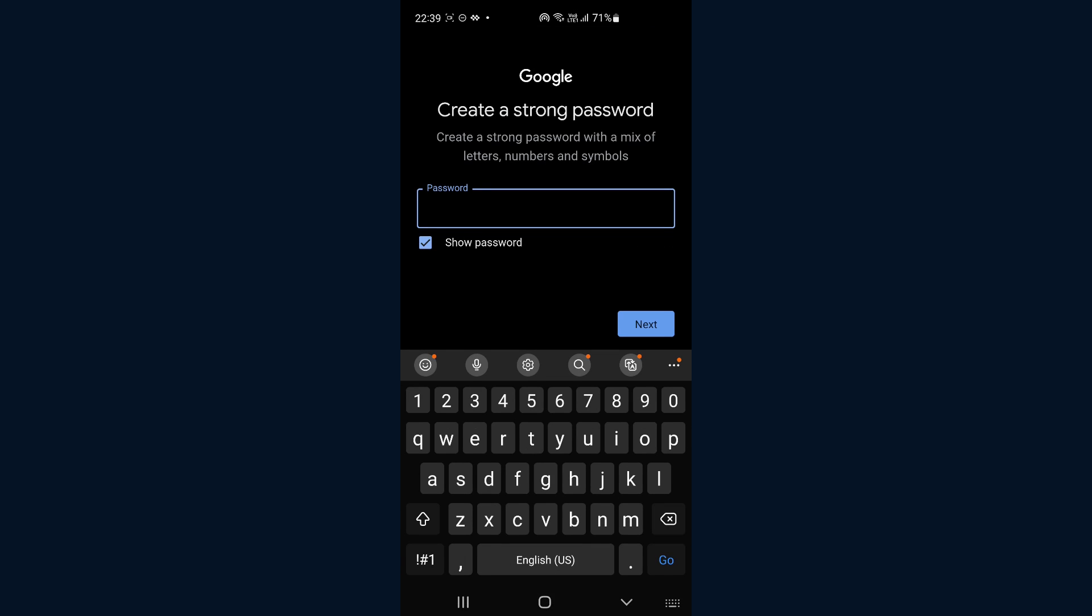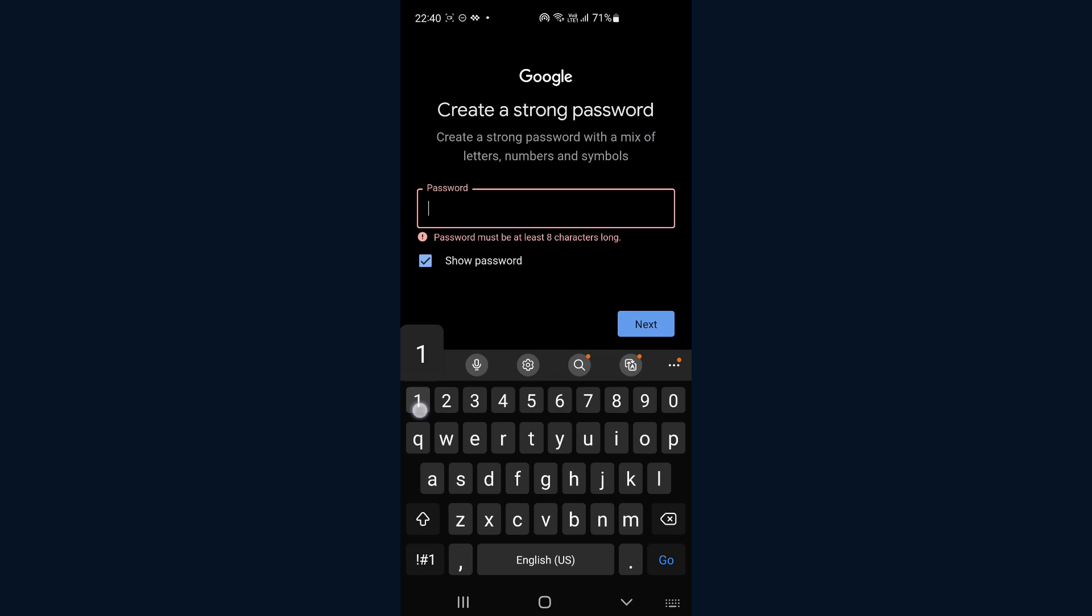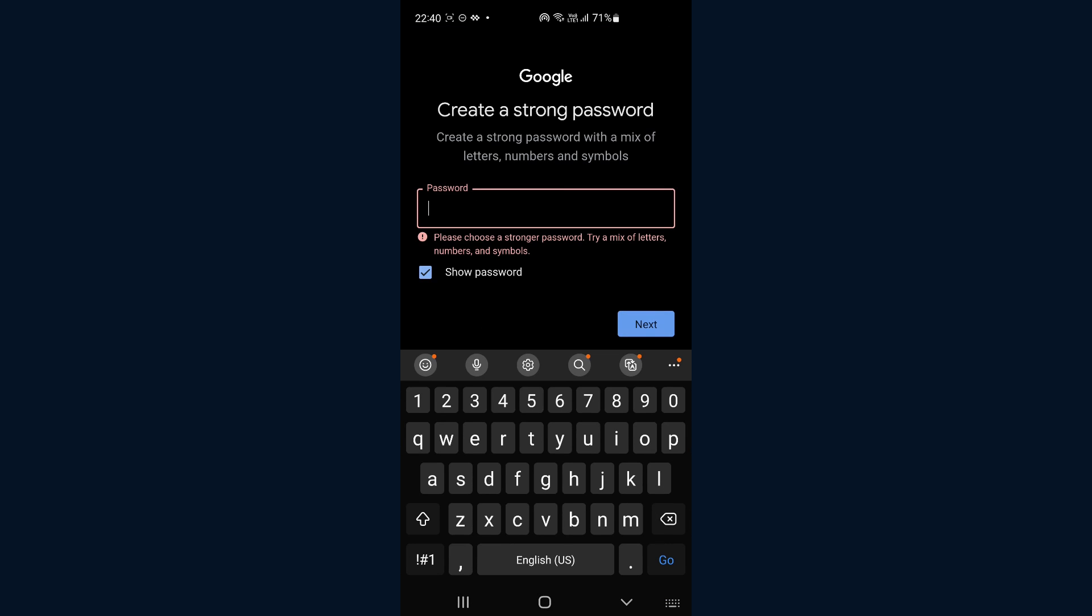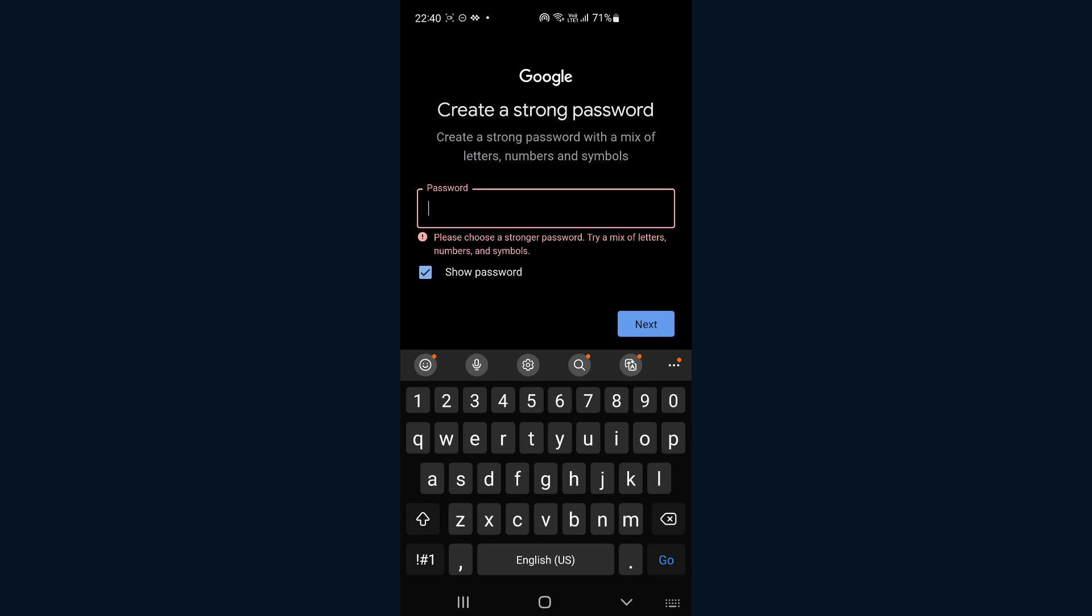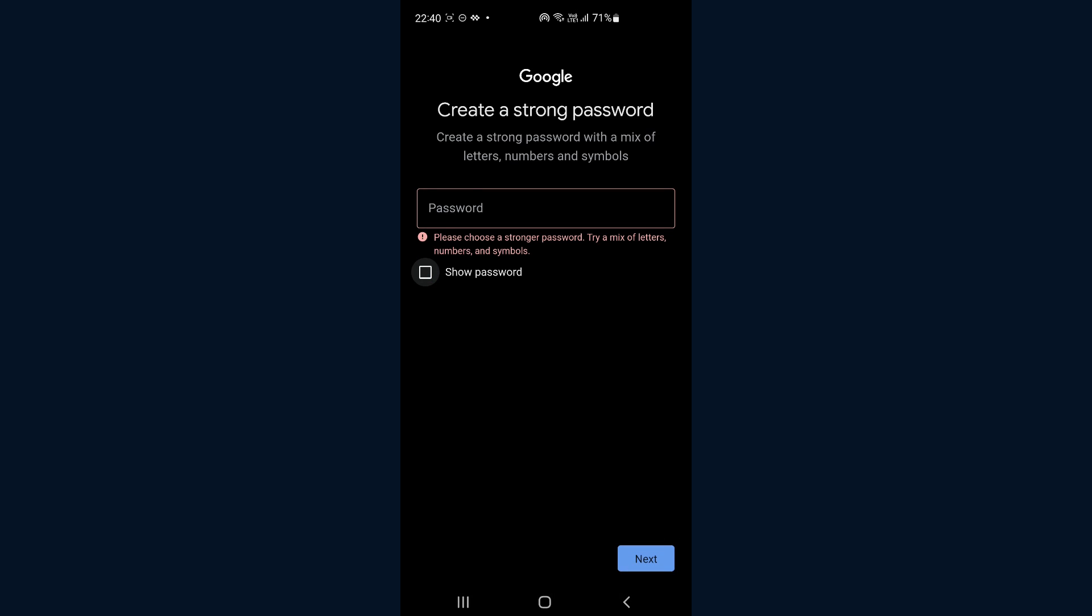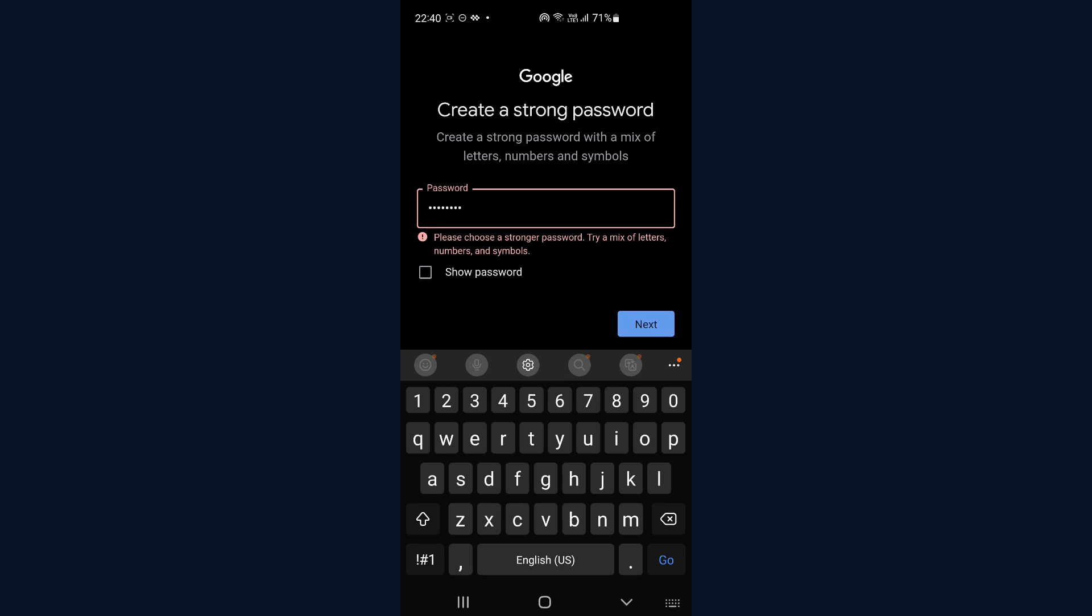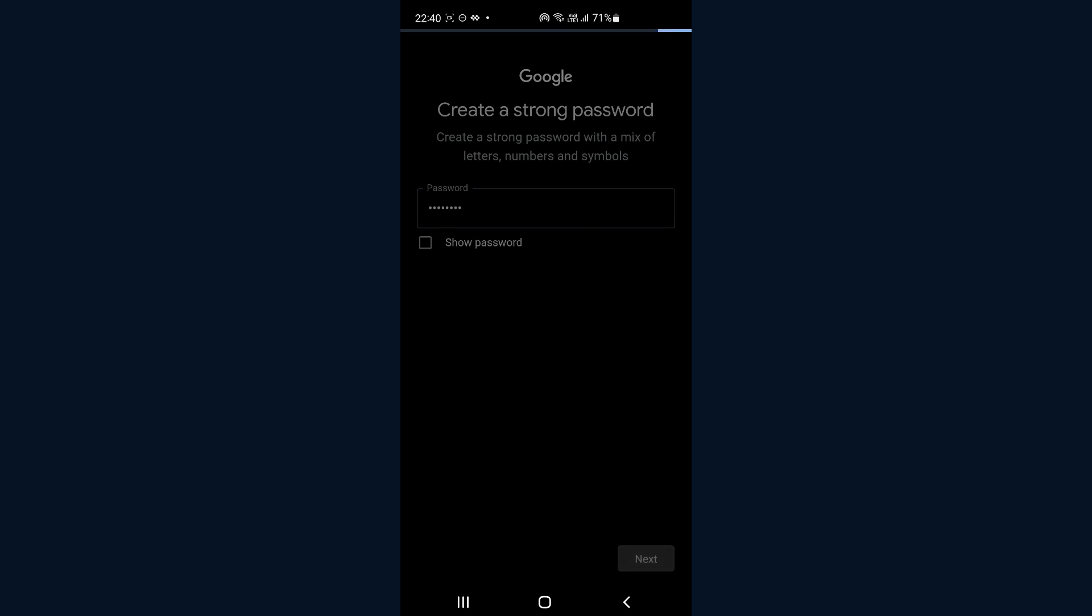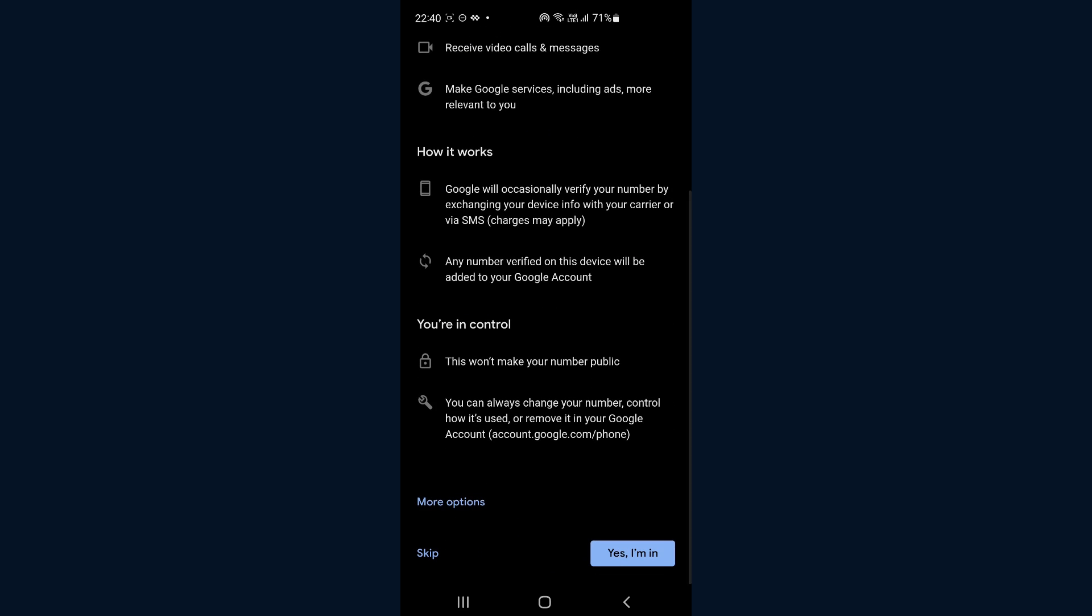And then you create a password. This is just going to be some random password. Let's go ahead and create it. Okay, and then there you have it.